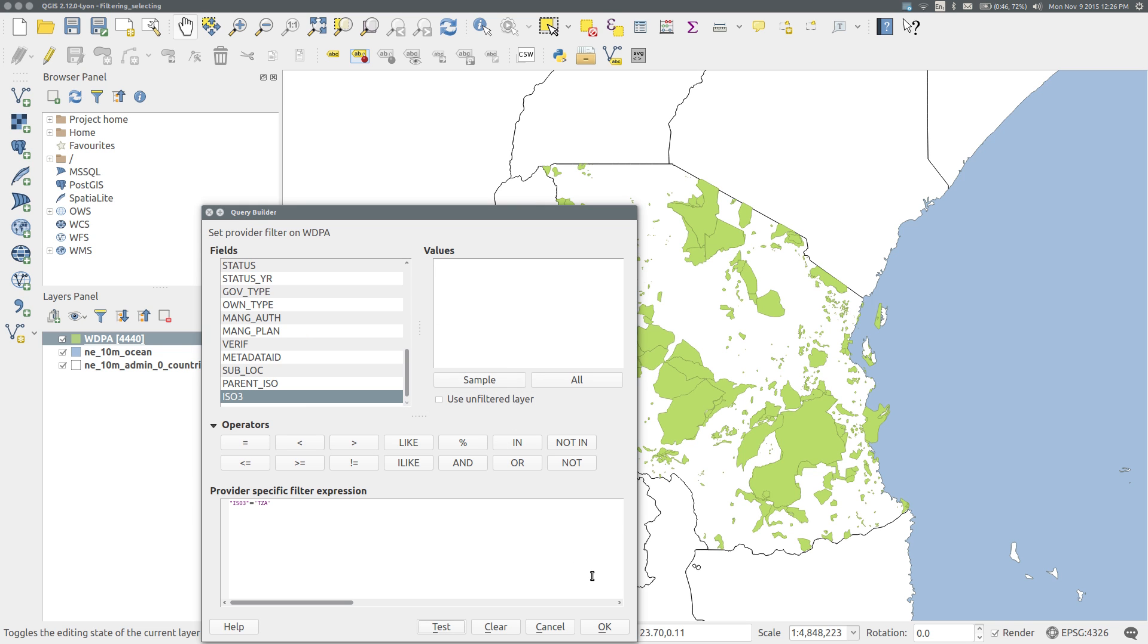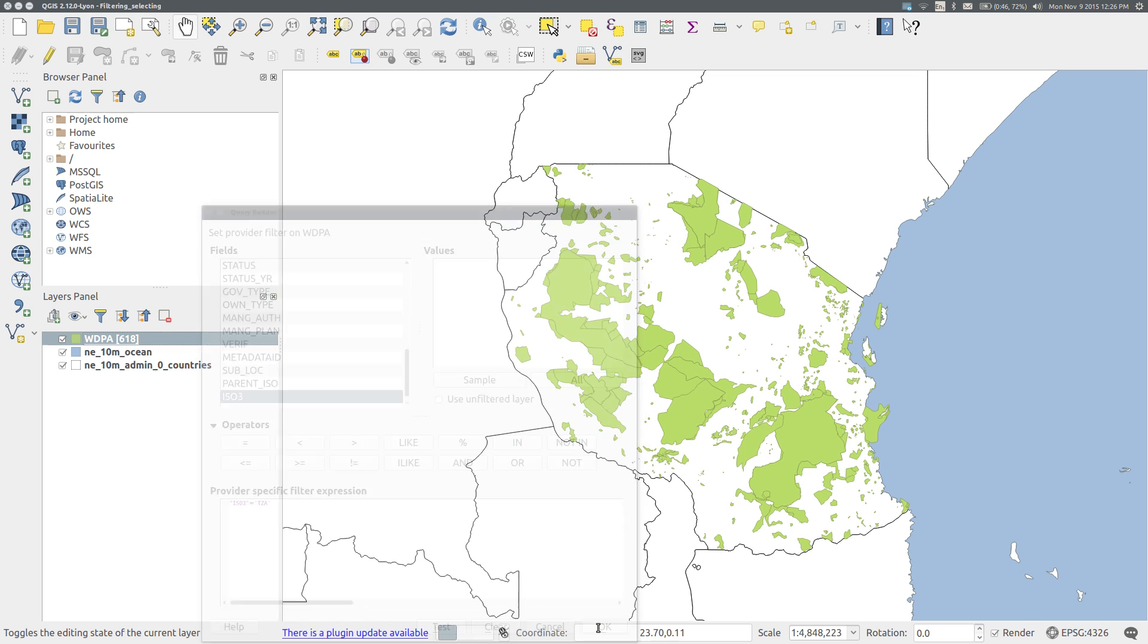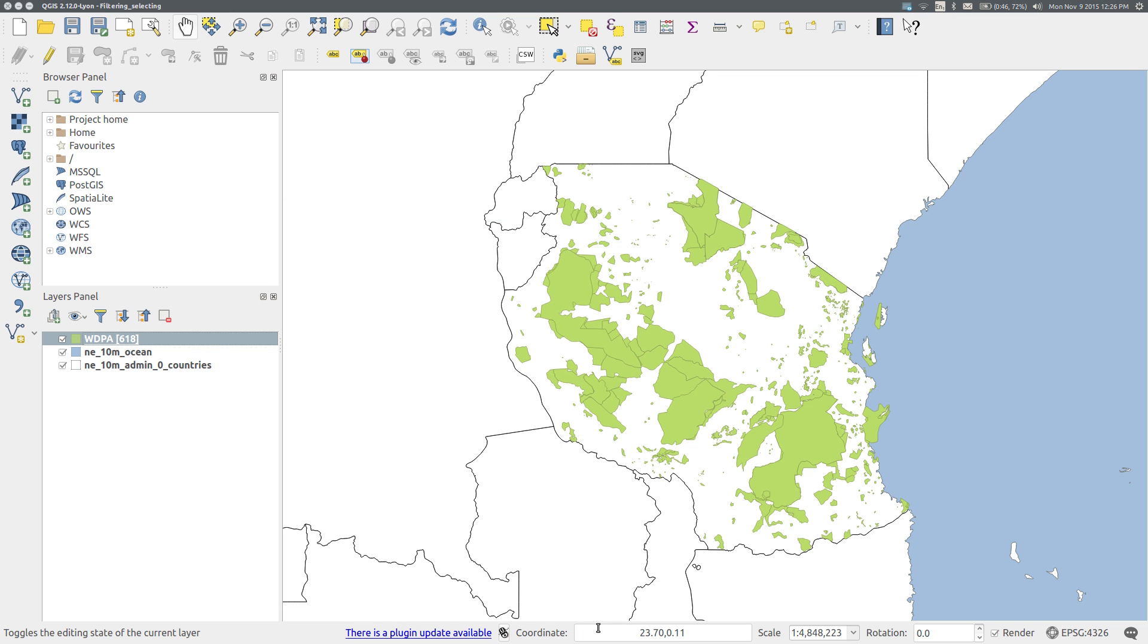OK, and OK again to run the query. Now only the protected areas in Tanzania are visible. For most purposes, this is the simplest way to obtain a subset of features.